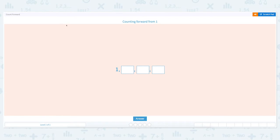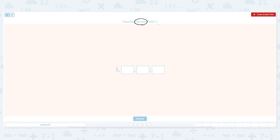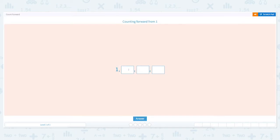Counting forward from one. Let's click the scratch pad and circle the important keyword: forward and one. Counting forward means counting by adding one more every time, so the number goes up. Let's count from one and go up: one, two, three, four.